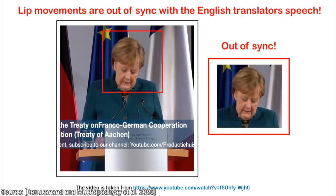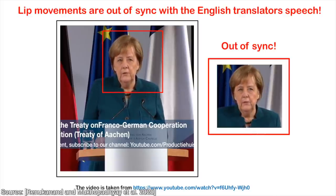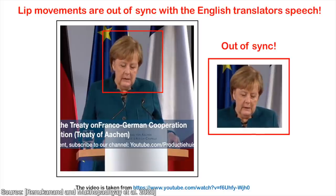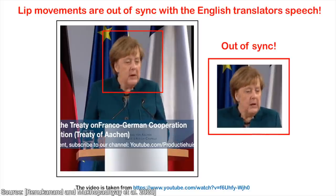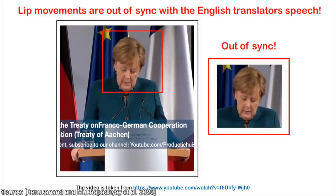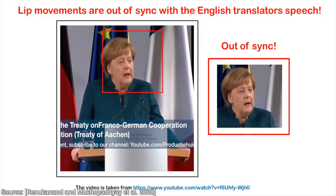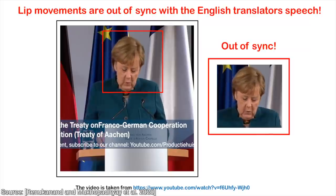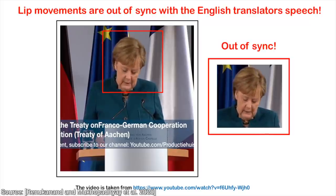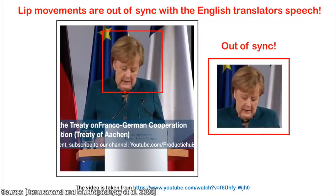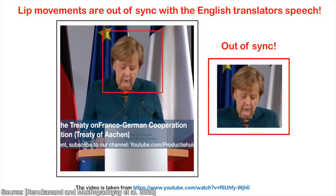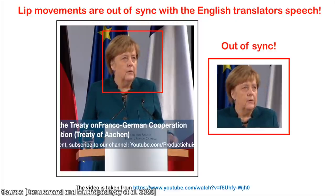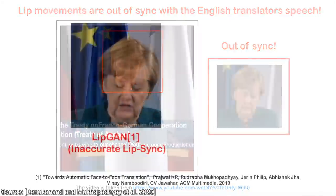So, what is the problem here? Strictly speaking, there is no problem here — this is just the way the speech was recorded. However, what if we could recreate this video in a way that the Chancellor's lips would be synced not to her own voice, but to the voice of the English interpreter? This would give an impression as if the speech was given in English, and the video content would follow what we hear.